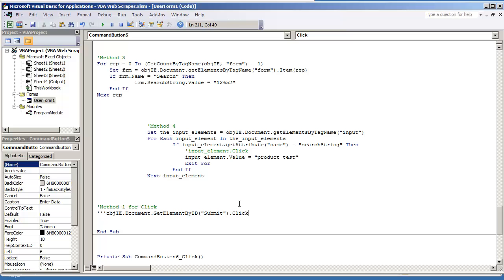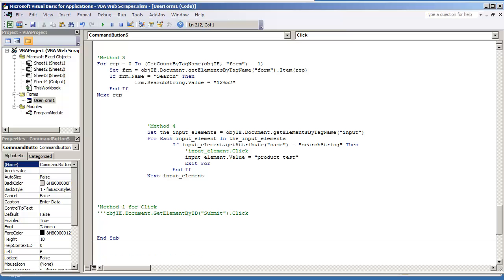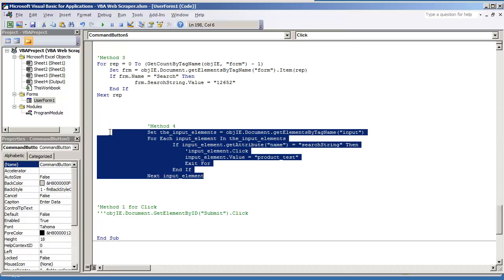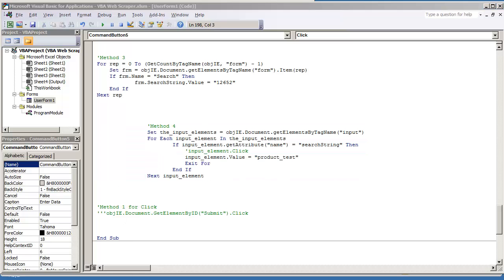The method that we're going to use is the one that we have used in method four, but that was for text box. But either way, you still use the same code for a button as well. Let me go on and just do method two for click.